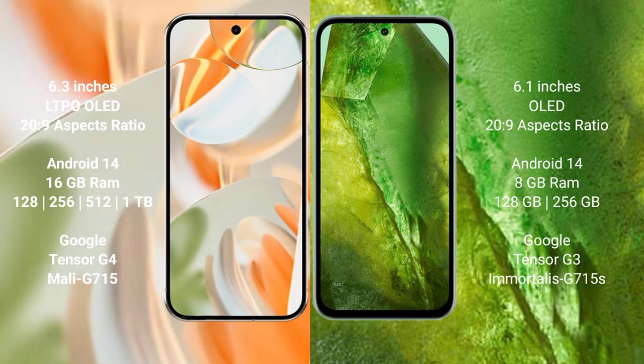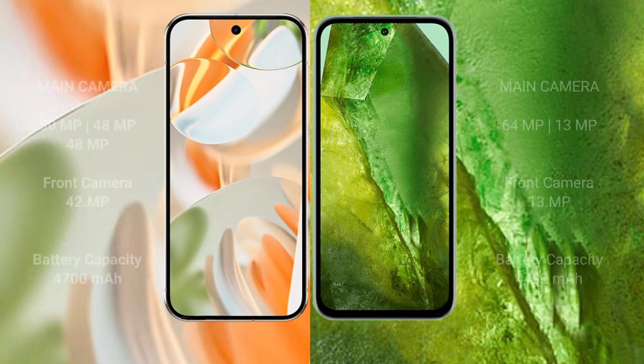The Google Pixel 9 Pro runs on the Android 14 operating system, and the Google Pixel 8a also runs on Android 14. The Pixel 9 Pro comes with 16GB RAM and 128GB or 256GB internal storage, powered by the Google Tensor G4 processor with GPU Immortalis-G715. The Pixel 8a comes with 8GB RAM and 128GB or 256GB internal storage, powered by the Google Tensor G3 processor with GPU Immortalis-G715.